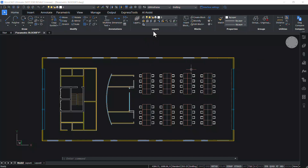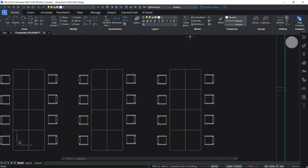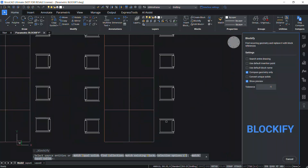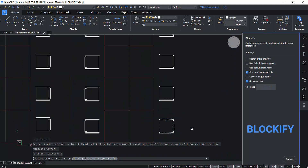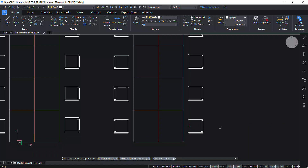In this drawing, there is a typical chair and let's execute Blockify on one of the chairs. Click on Blockify in the Blockify panel and select the entities in the chair. Give an enter, then select an insertion point. I'll pick this midpoint as the insertion point. I'll choose entire drawing as the search space and give an enter.